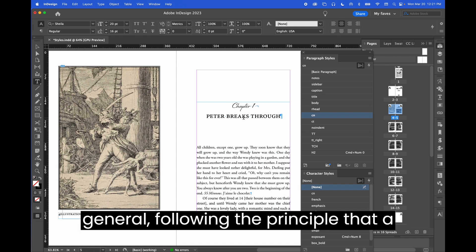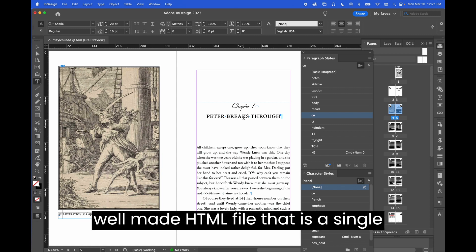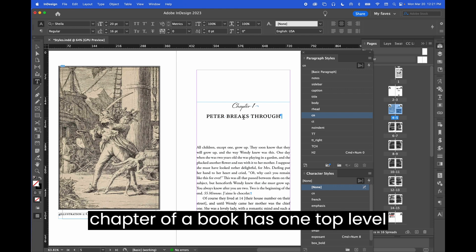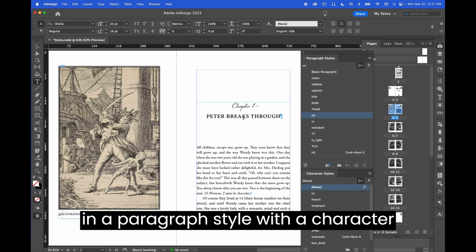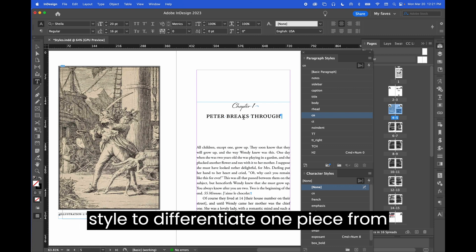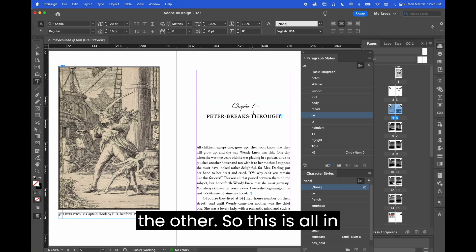And these can be formatted in a number of ways. In general, following the principle that a well-made HTML file—that is, a single chapter of a book—has one top level header, I like to style these two lines in a paragraph style with a character style to differentiate one piece from the other.